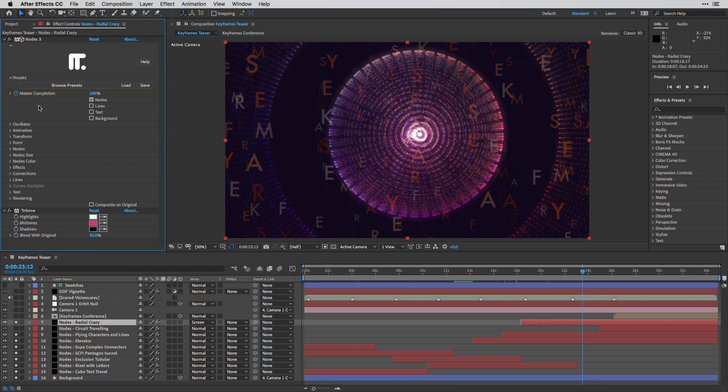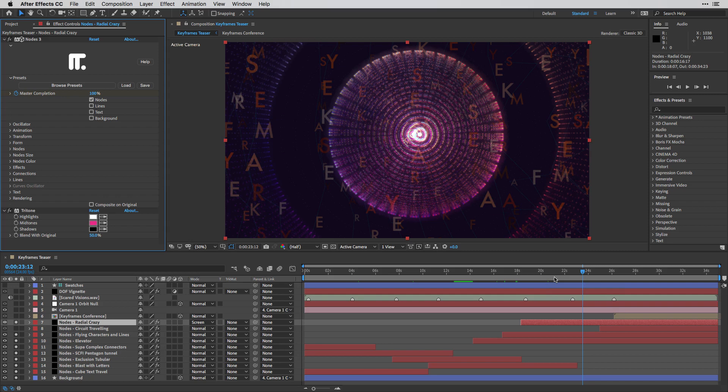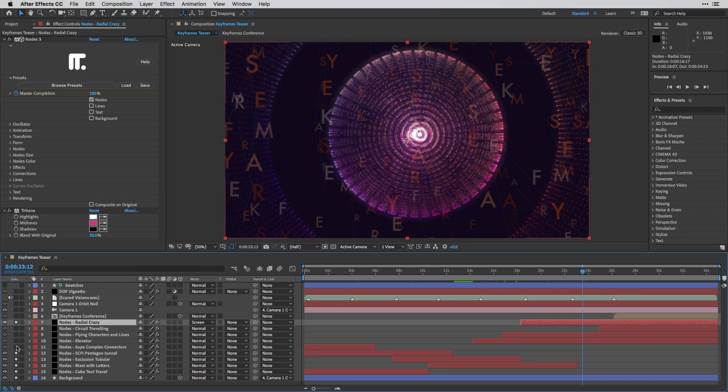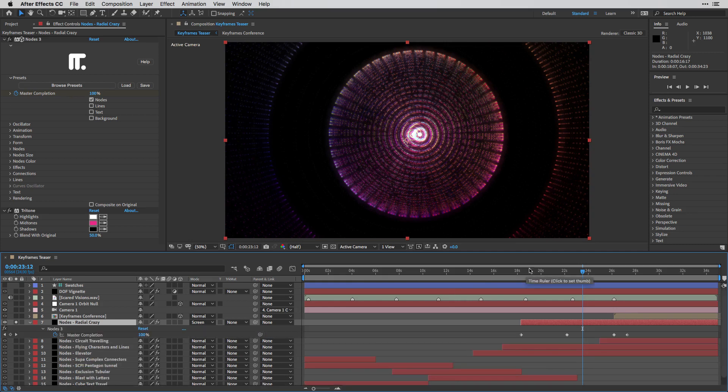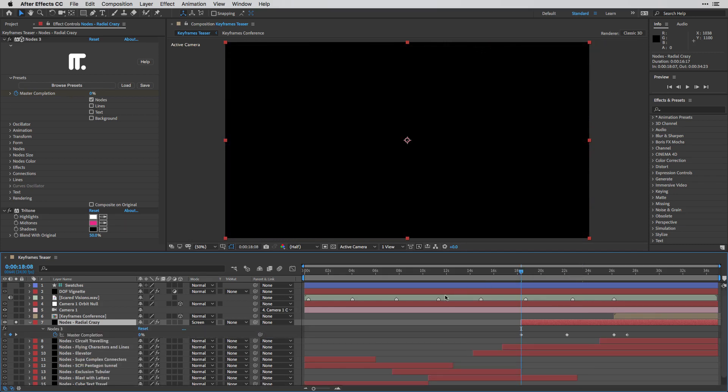Now, in most cases, I'm also using this master completion in order to reveal those instances of nodes. And just so you can see how this works, I'm going to switch off the visibility of all the other layers, press U, and go to the beginning over here.